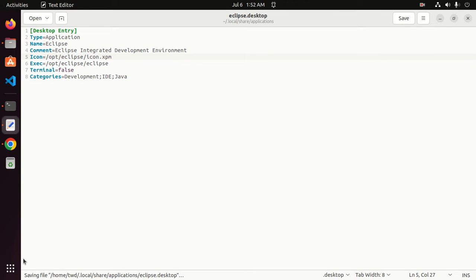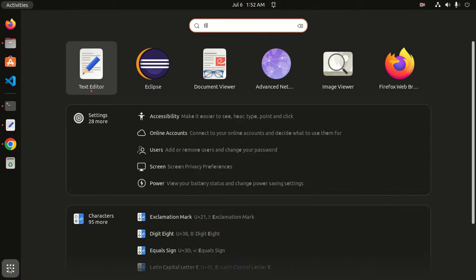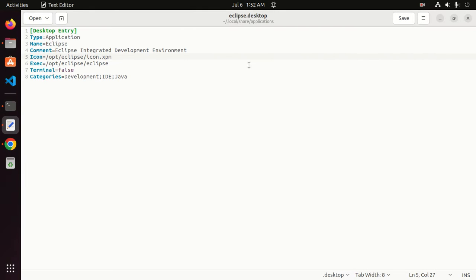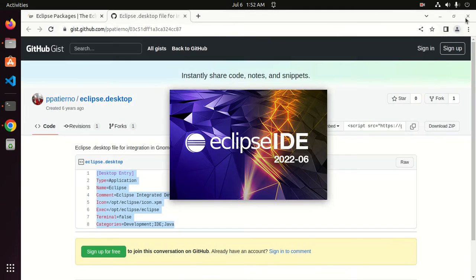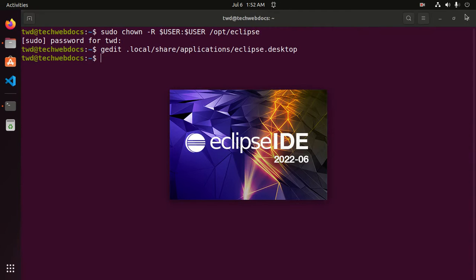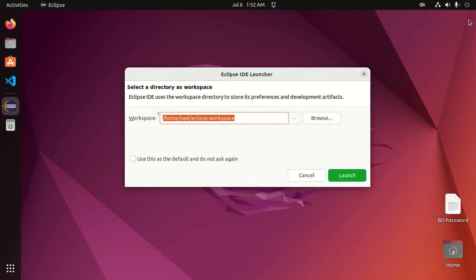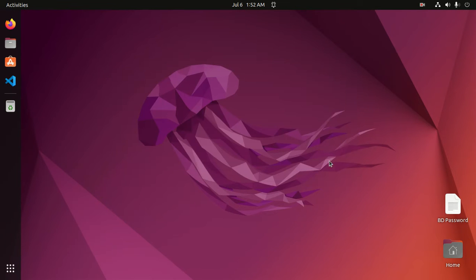Now click on the application launcher and search for Eclipse. Click on the Eclipse icon. That's it. Now launch Eclipse IDE.